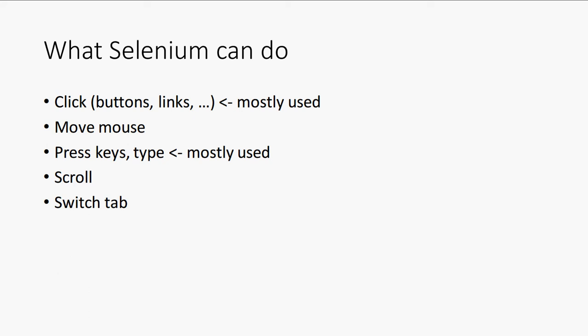Selenium can scroll the page, and if it clicked on a link and another page opened in another tab, then it can also switch tabs.